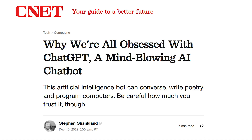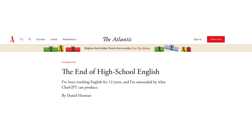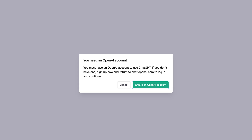Over the past week and a half, there's been a lot of news about a brand new artificial intelligence program called ChatGPT. Within the first week, there's been over a million people to sign up to this platform, and for now it's completely free of charge. All you need to do is set up an OpenAI account and then you can start playing around with it.